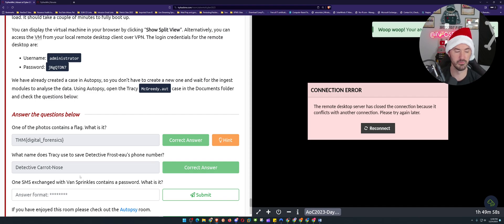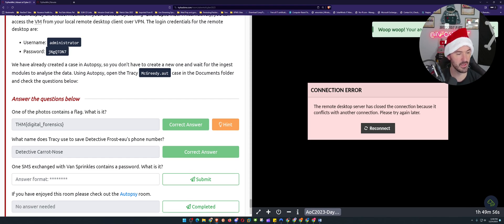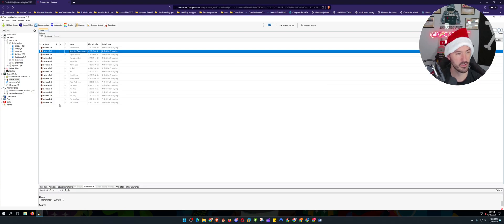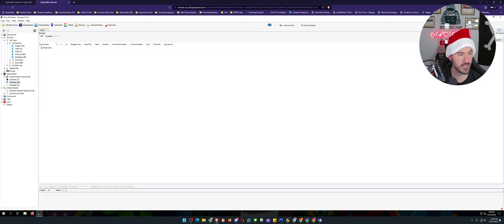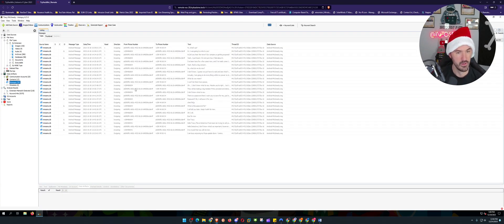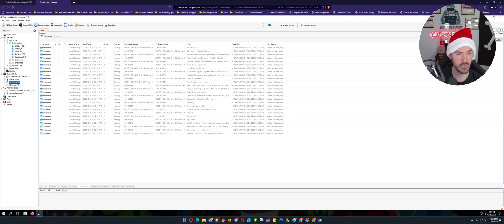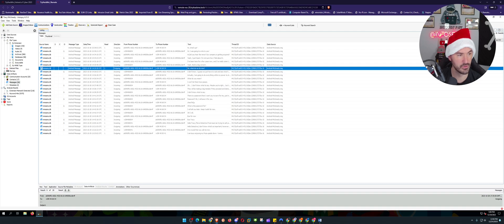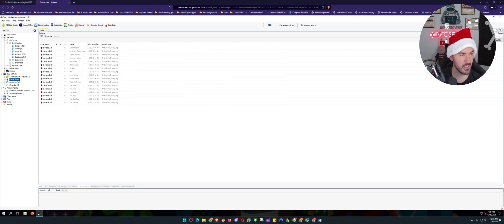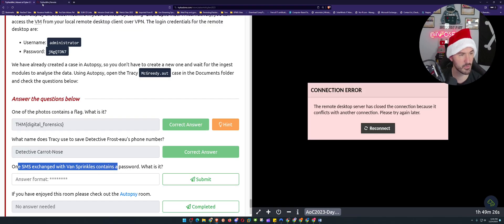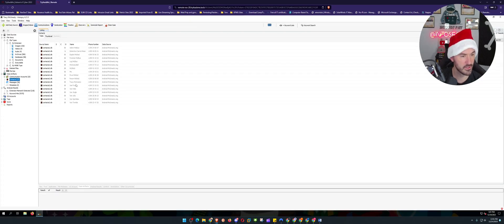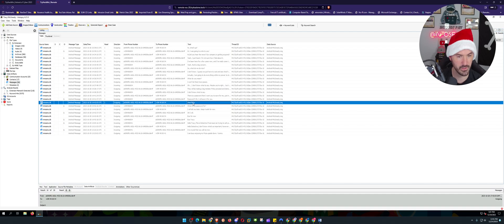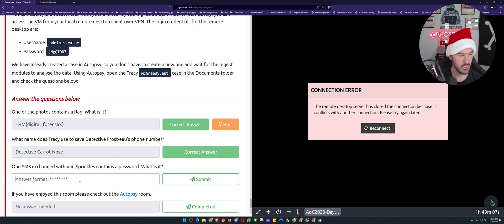So now the last thing is one SMS exchange with Van Sprinkles contains a password, what is it? So there is a messages tab here. We can see something that has a password. Hey, what's up? So looks like this is a phone number. Does this show like the contacts? Let's go back to the contacts real quick. Van Sprinkles, Van Sprinkles is 68-54. Back to messages - 68-54, okay cool. So what is the - oh, right here, is this a password? C-H-E-E-7-A-Q-U. Let's see, C-A-C-H-E-E, let's see if I can remember it - 7-A-Q-U. I think that was it.